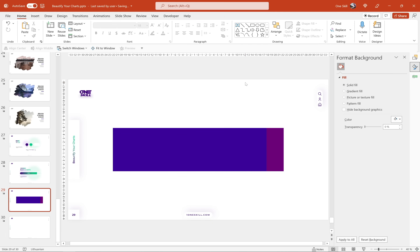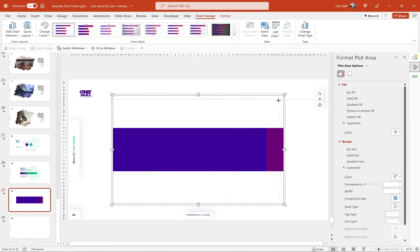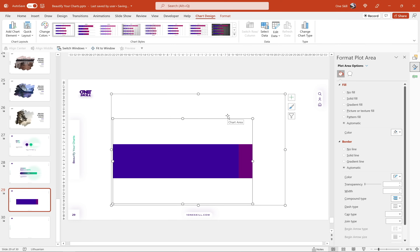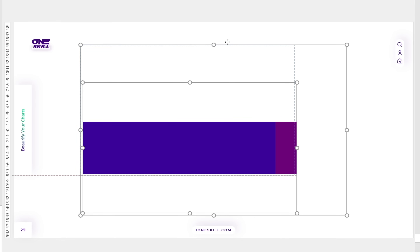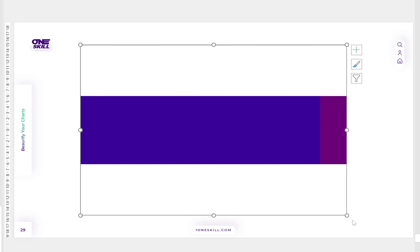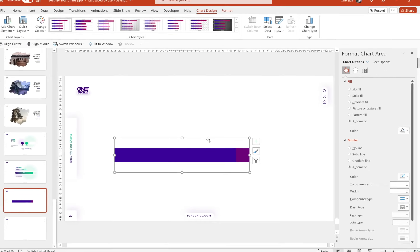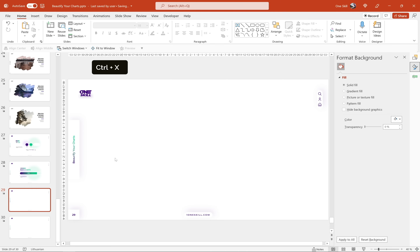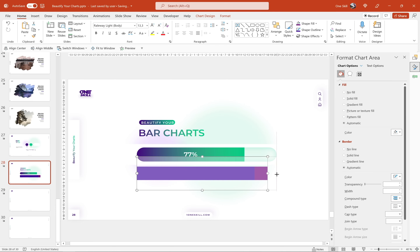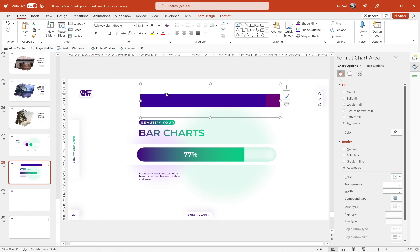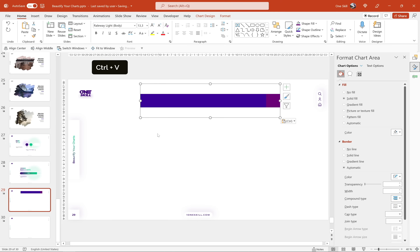An important concept: each chart in PowerPoint has a chart area and a plot area. The chart area is the big rectangle and the plot area is where the chart lives. Let's move the plot area to the top left corner and resize it so it has the same size as the chart area — this makes it much easier to resize the bar chart. You can resize it to any size you wish. Let me cut this bar chart, paste it to my previous slide, and match the width and height, then paste it back and align it to the center and middle of the slide.